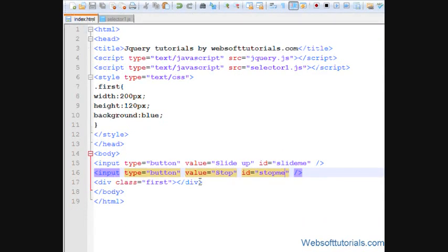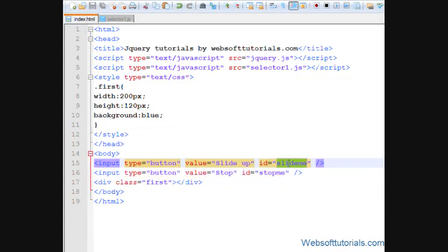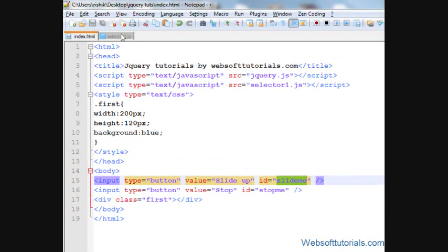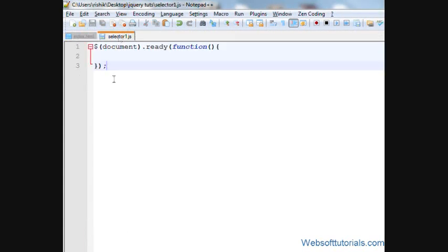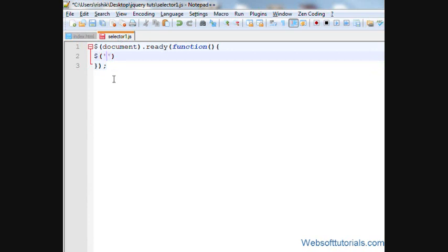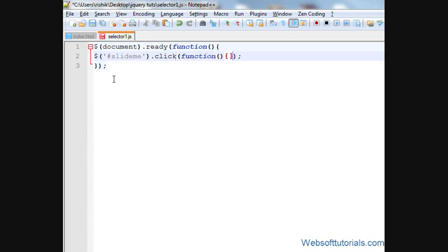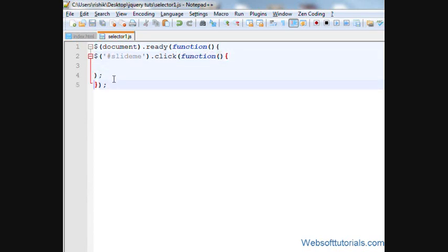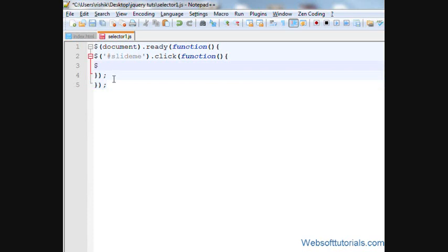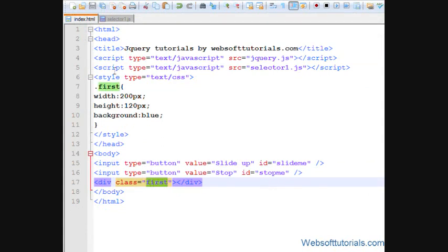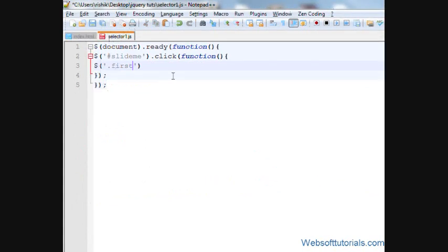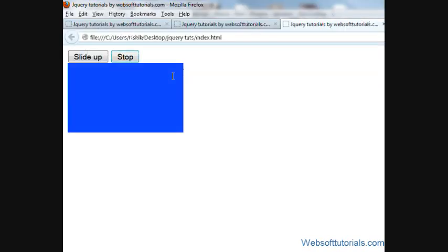So firstly, I'll make a click event for this slide me button. I'll write dollar sign, pound sign, slide me dot click, means when I click this button, then function. I'll write first, its class name is first, dot slide up and I'll give it a time of four seconds.